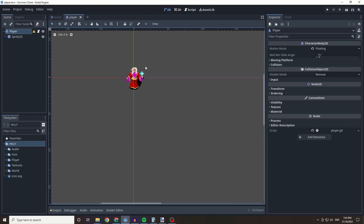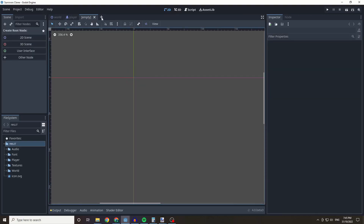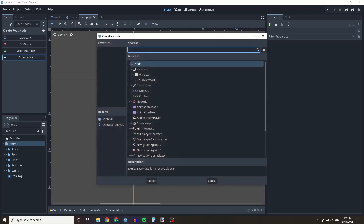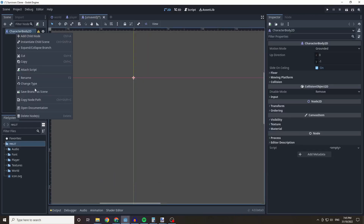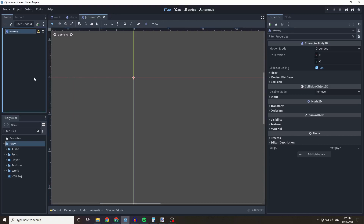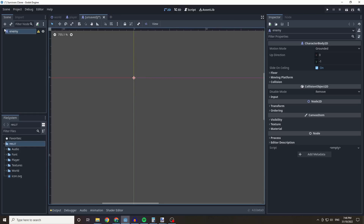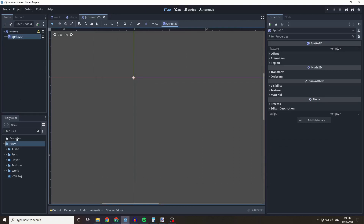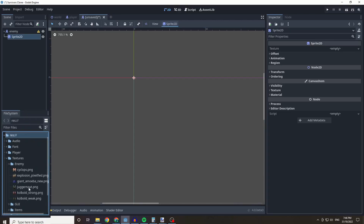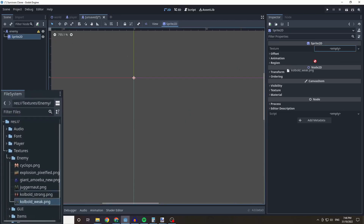This is a really quite simple and quick episode. We're going to click on the plus sign to add a new scene, click on 'Other Node', and add a Character Body 2D. We'll rename this 'enemy' and add a Sprite 2D. The enemy texture we're going to use is under textures, under enemy, and we'll be adding an enemy called 'Kobold Weak'.